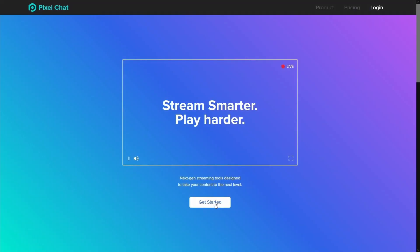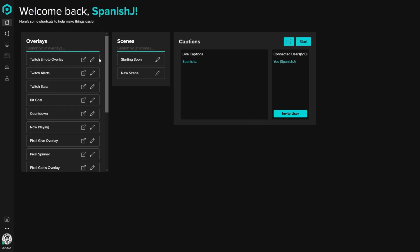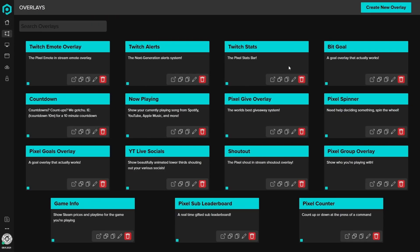Make sure you go to pixelchat.tv. Use either your Twitch, Glimmish, or Trovo. This is the new scene that you're going to get. Let's just go to overlays. If you're like me, you're going to have a ton of stuff, but for today let's just pretend that you have nothing — an empty canvas.